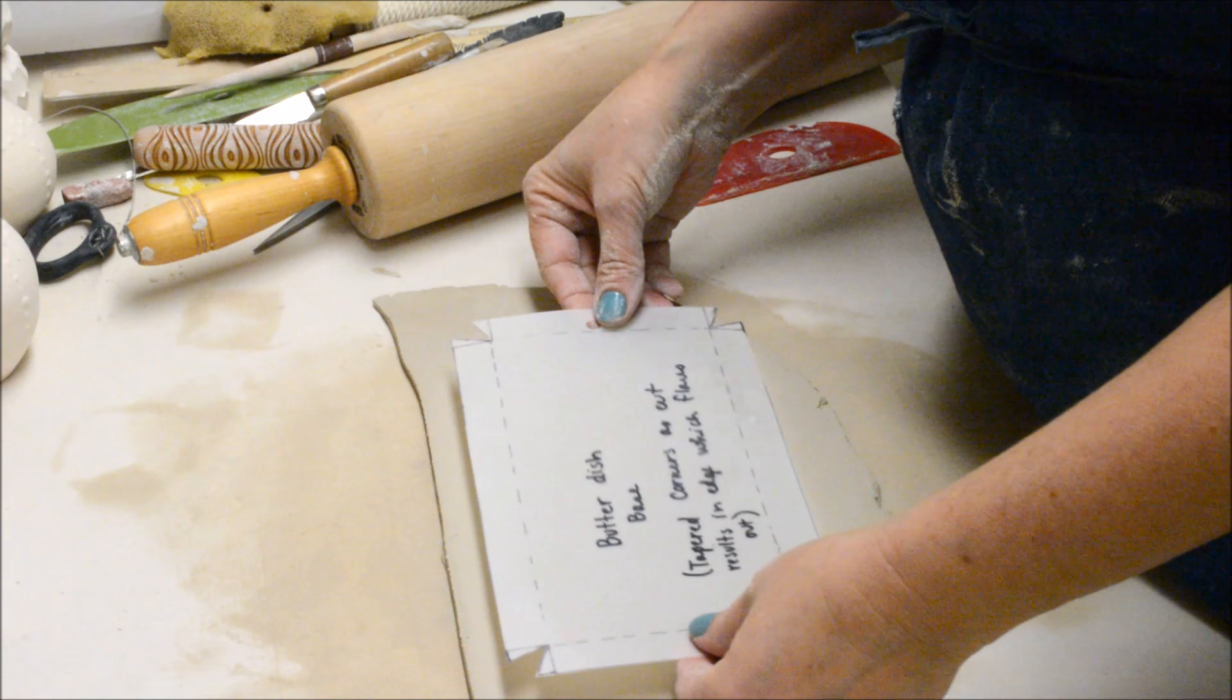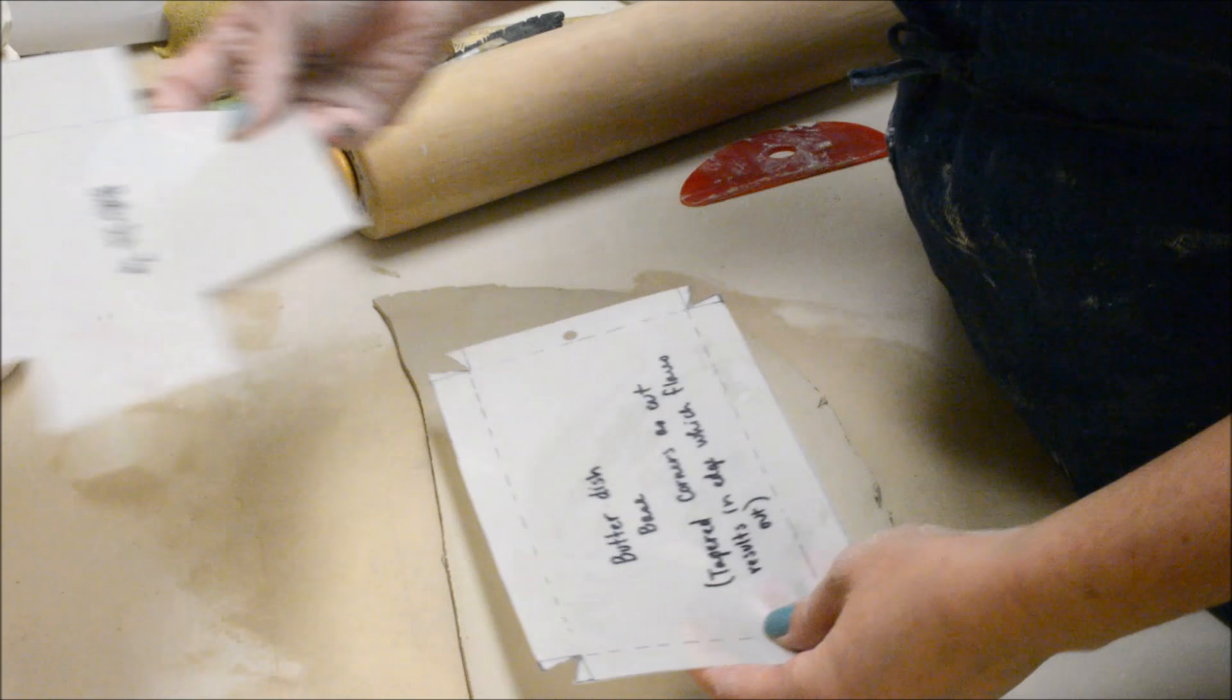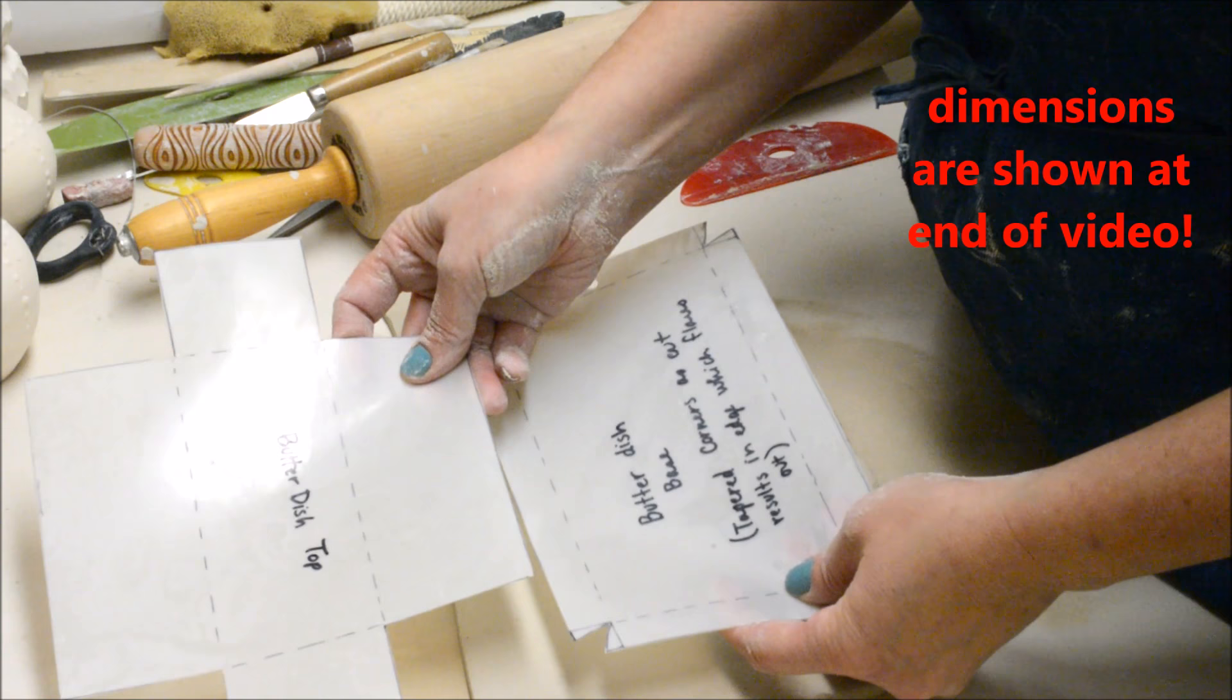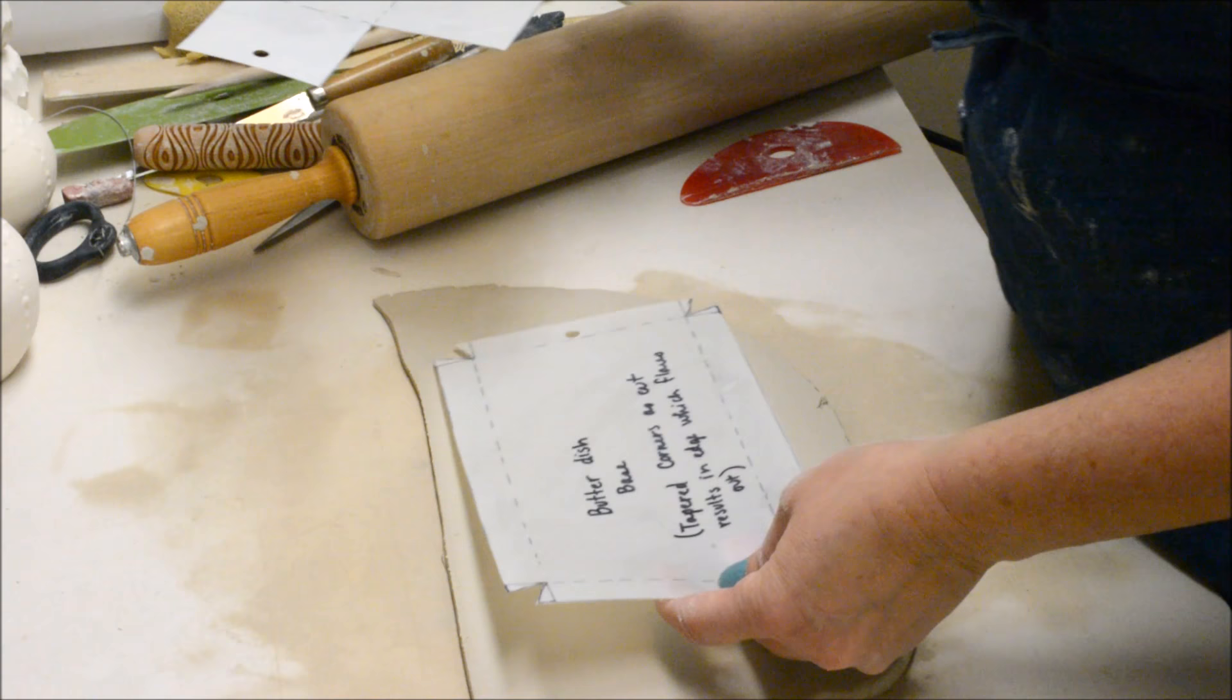For my students, I have some pre-cut patterns that I've made already that are in my ceramics room. And for anyone who's not one of my students I will put the measurements of these patterns in the video description. And if I think about it I'll even include a little drawing at the end. This is my butter dish base. This is my butter dish top.